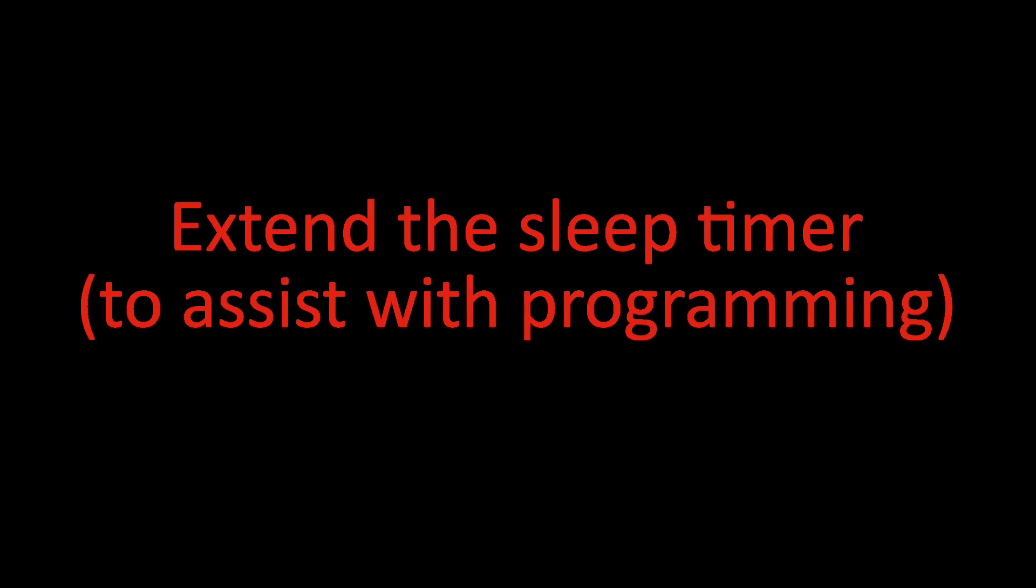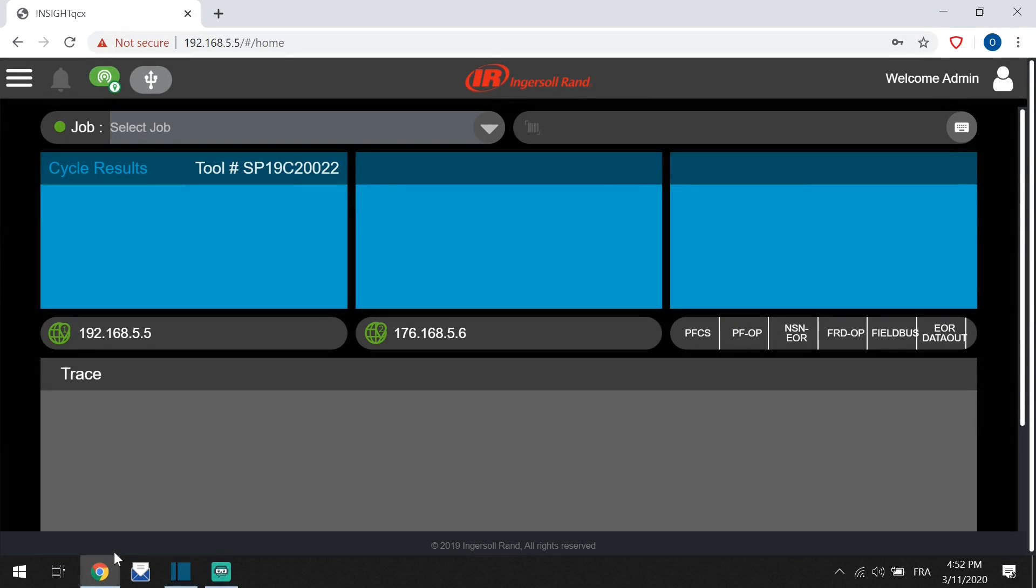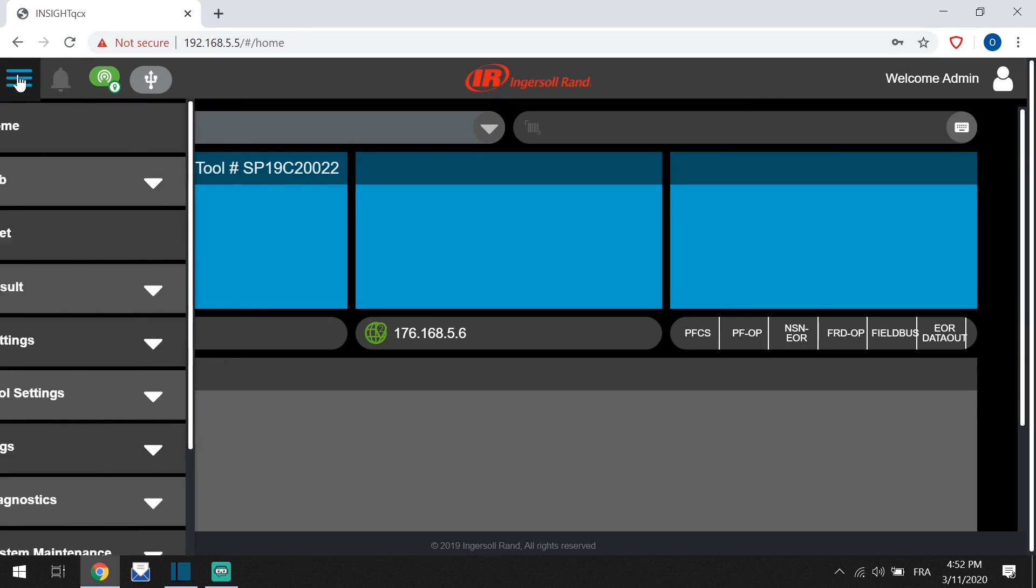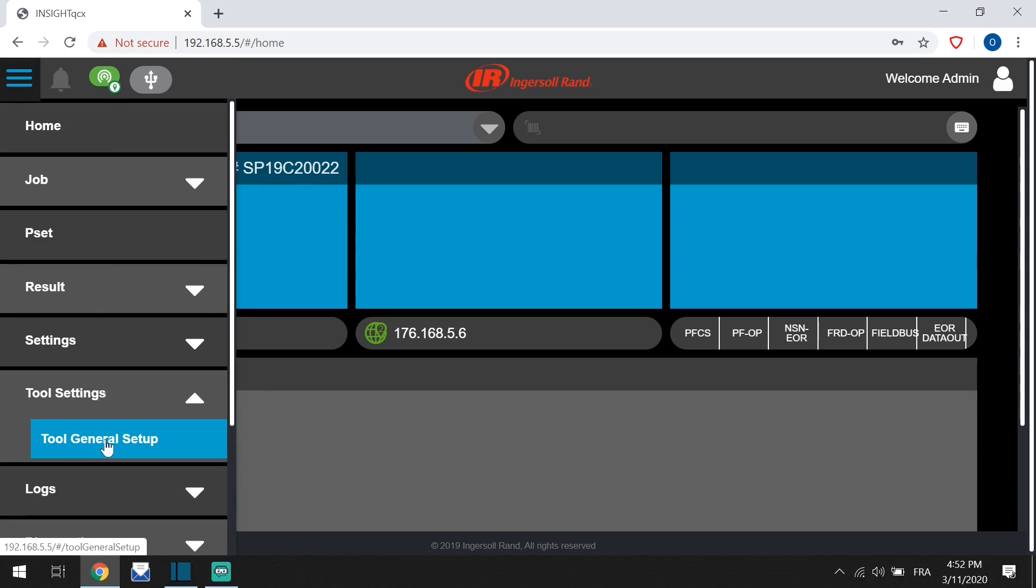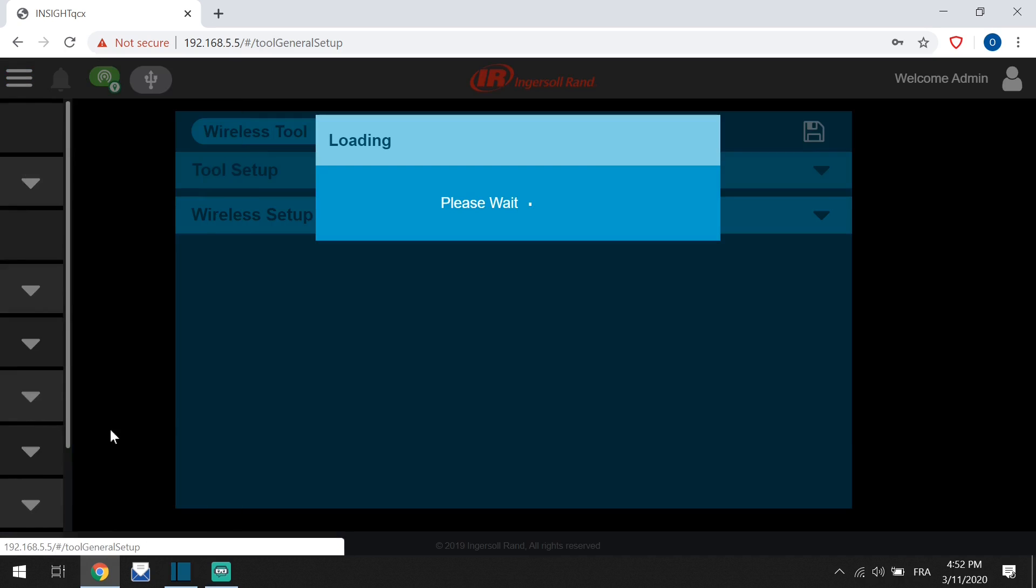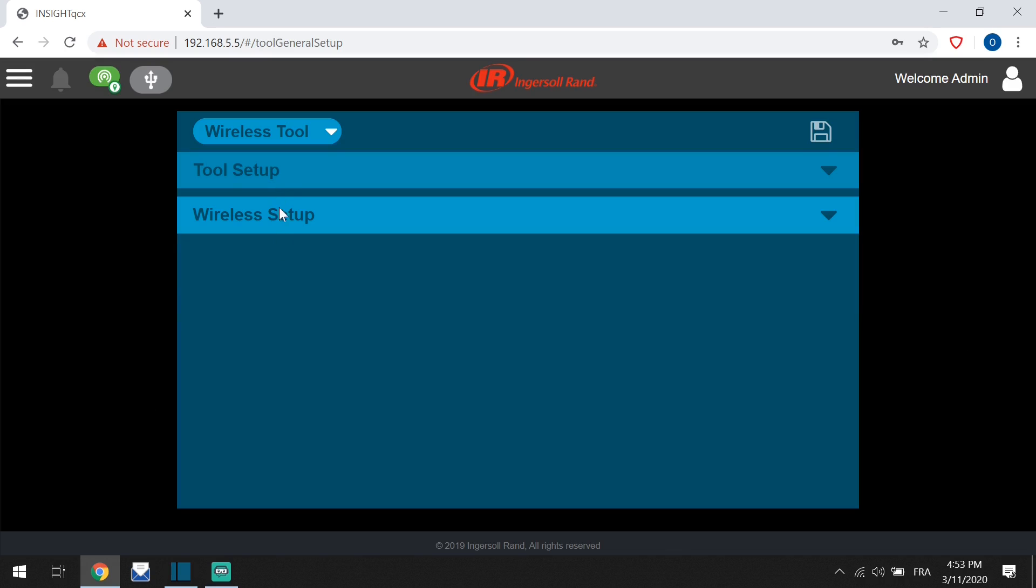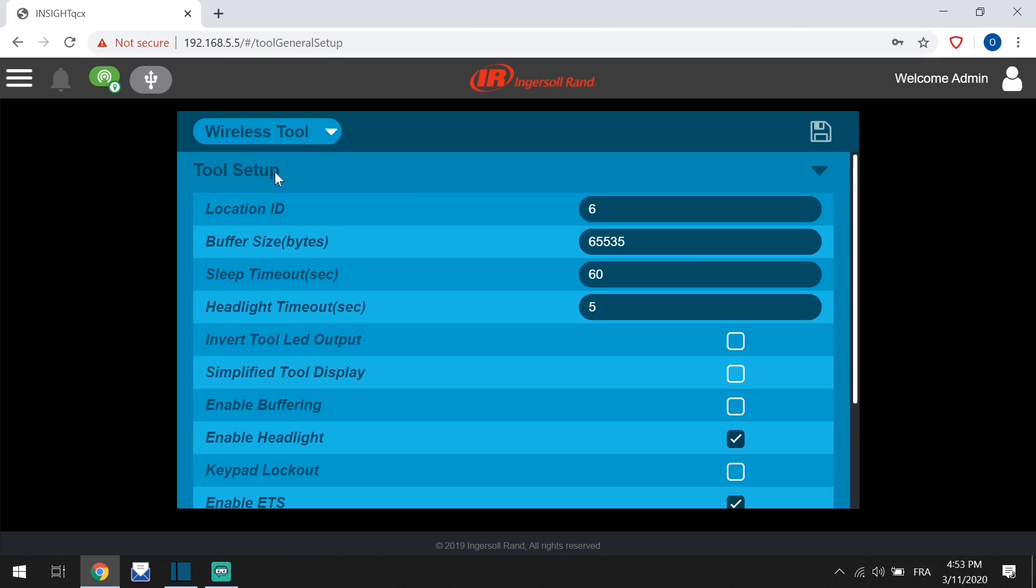Extending the sleep timer to assist programming so the tool does not go to sleep: menu, tool settings, tool general setup, tool setup. Extend the timer—we suggest 1000. Click save.